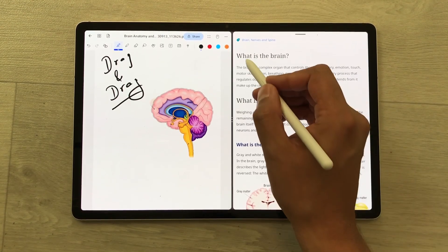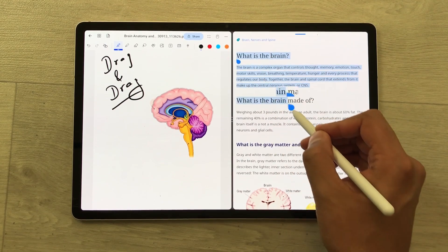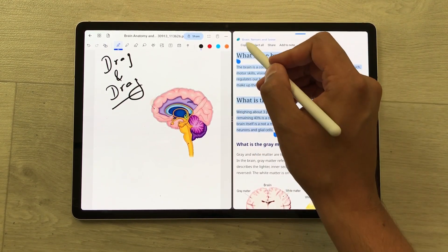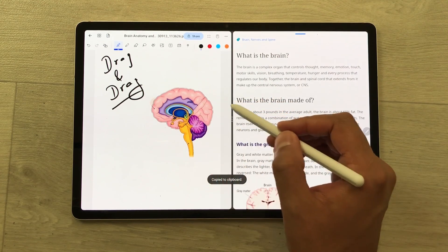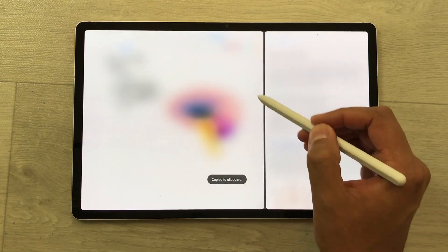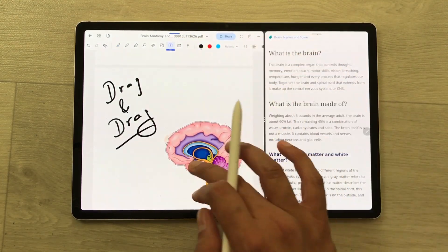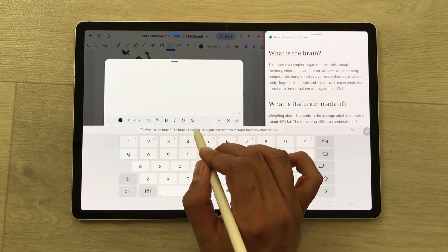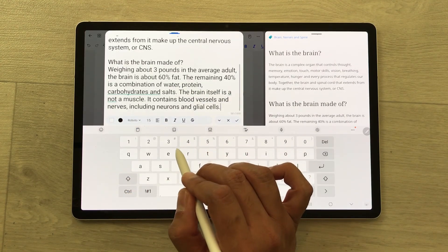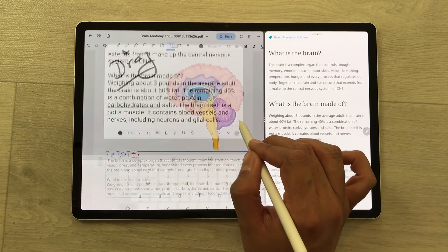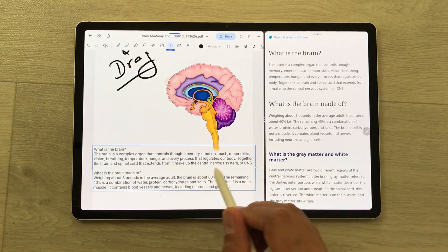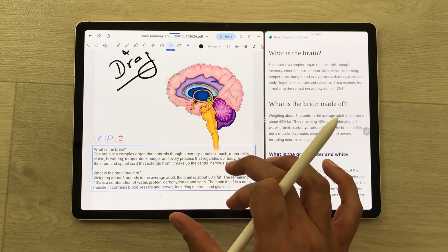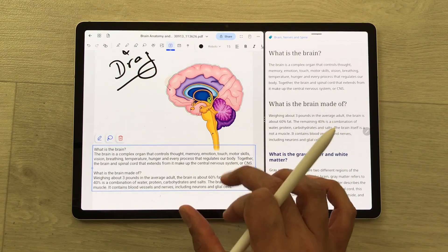You can also copy text from a website and use it in your notes. I select this text, copy it, then in my notes I select the text tool. I double tap to paste the text here. I select the tick option and the same text I copied is now available in my notes and I can also edit it.